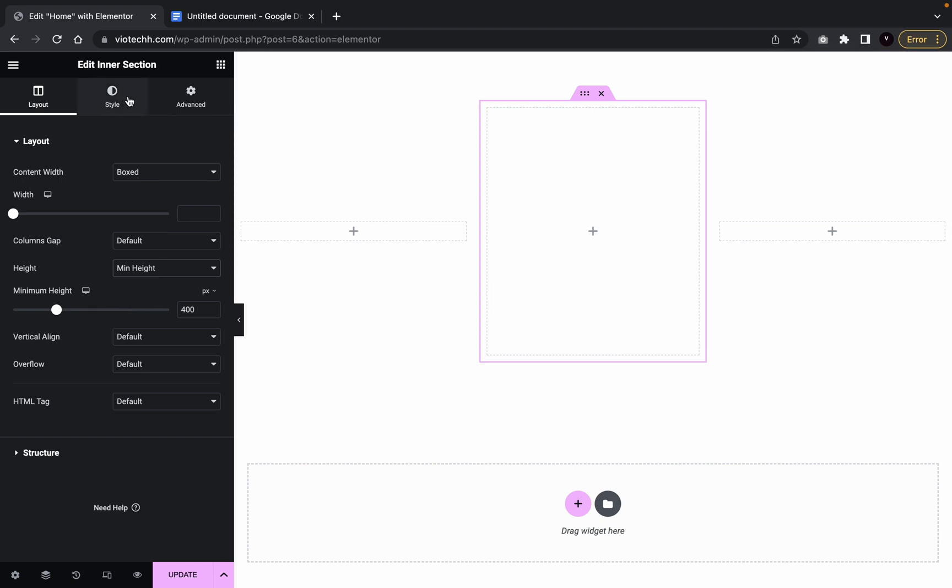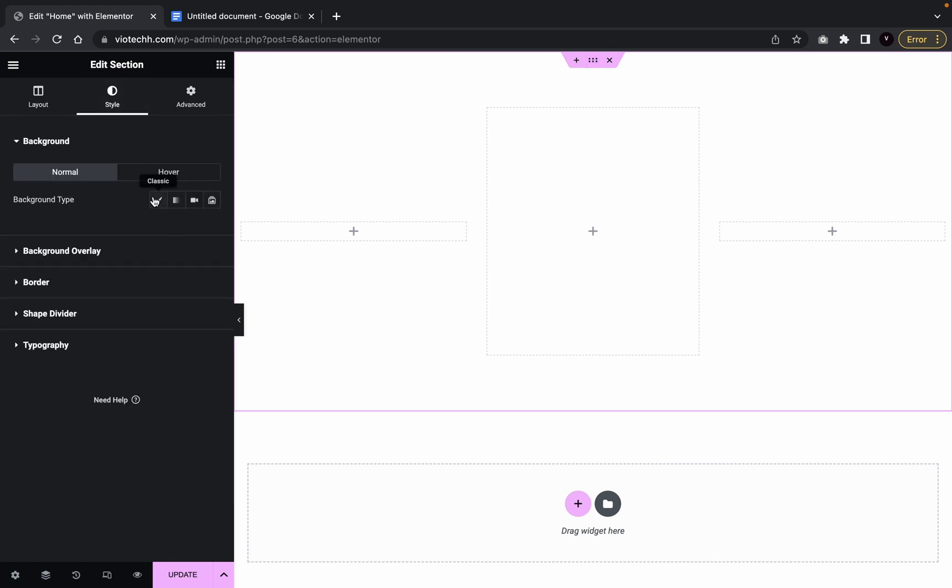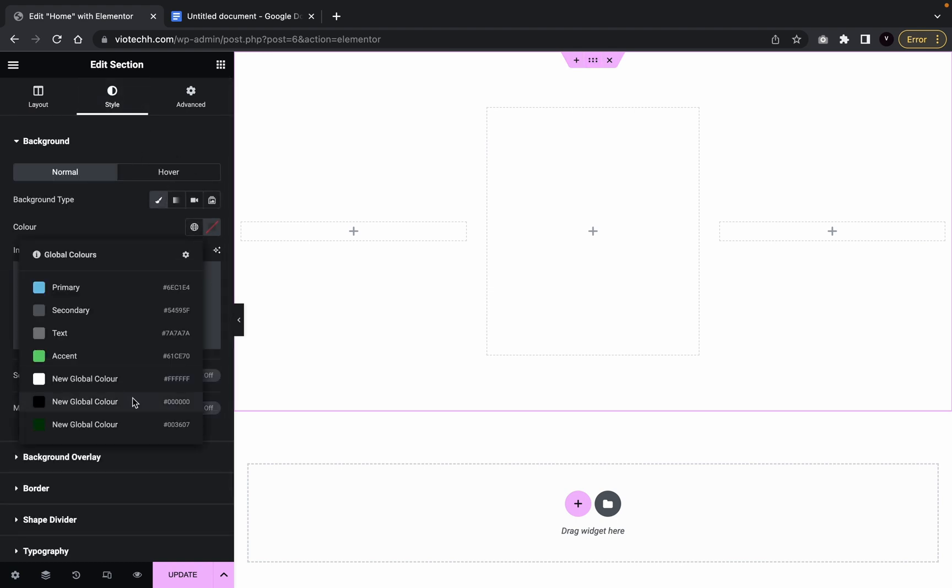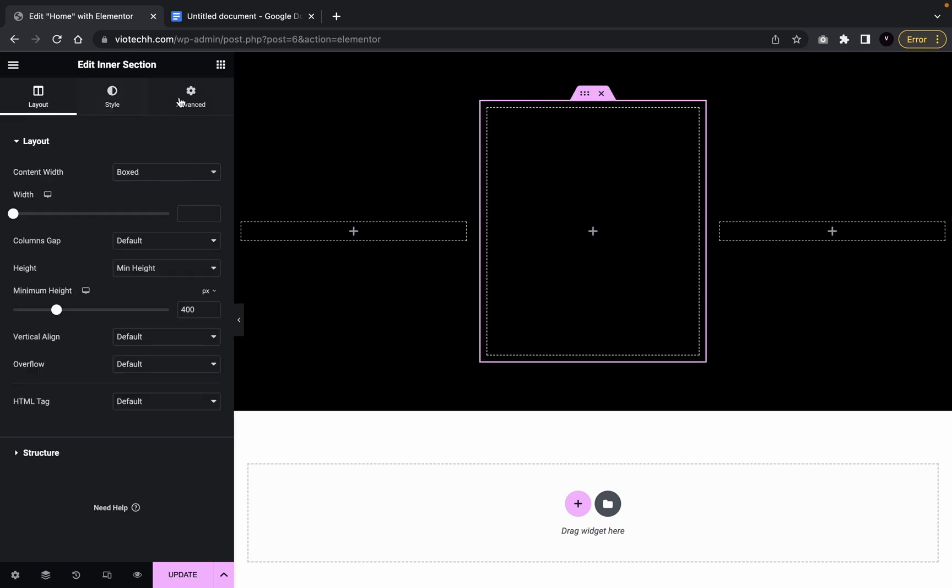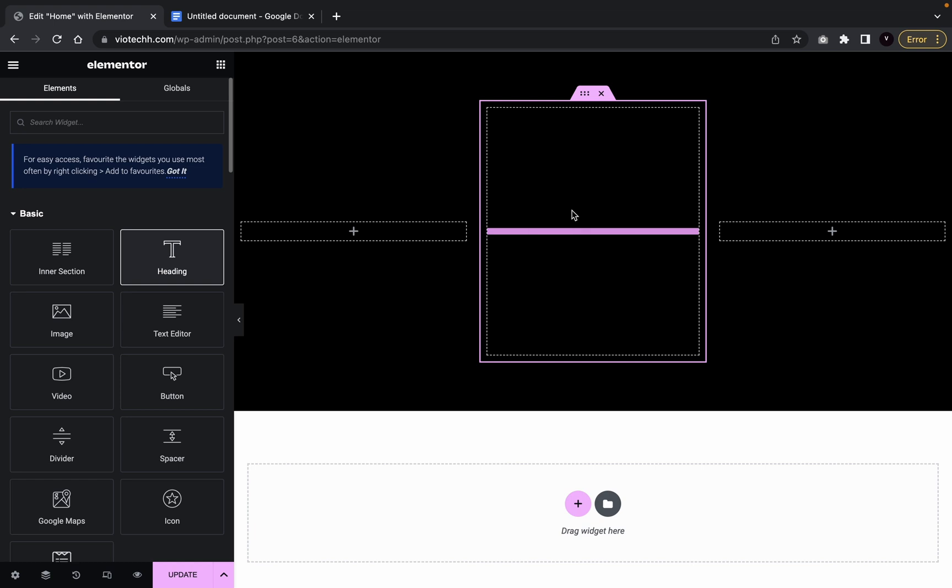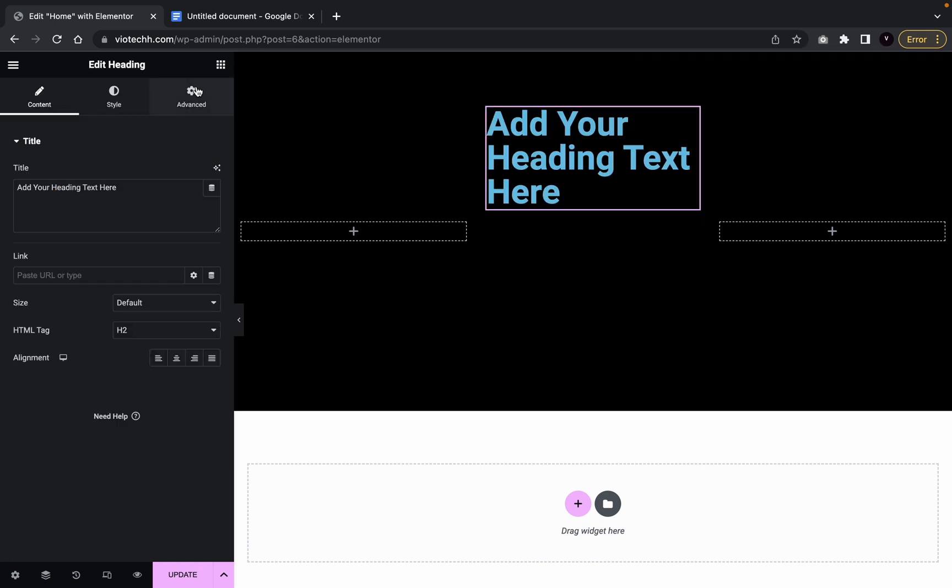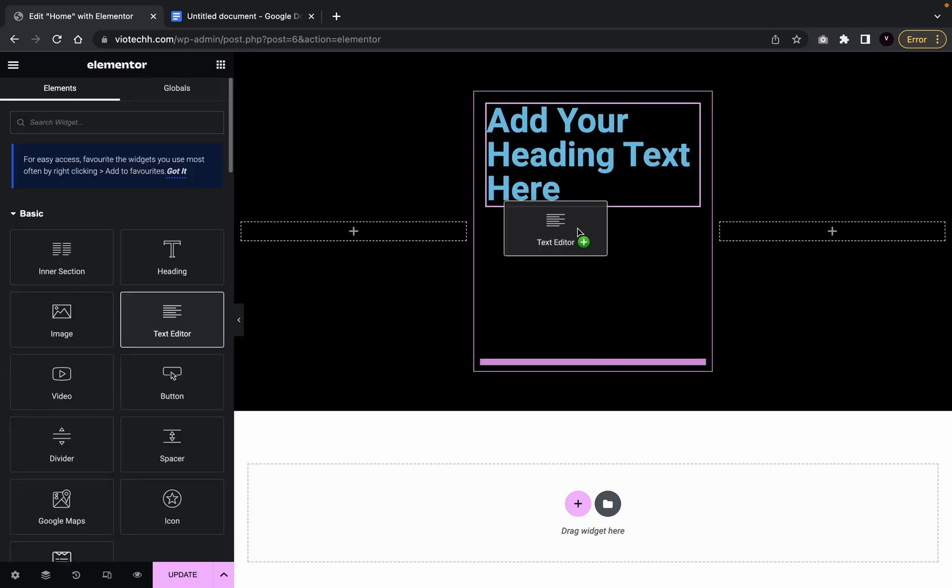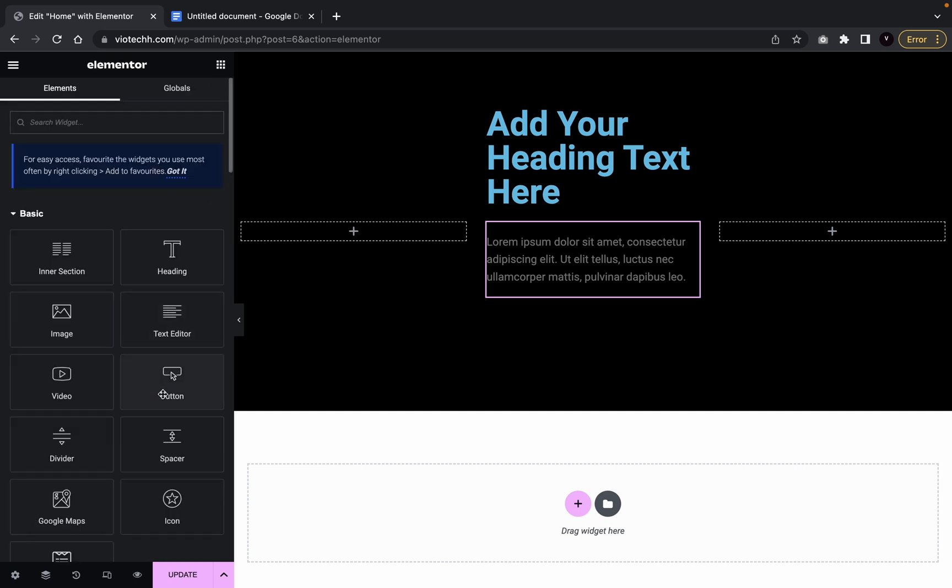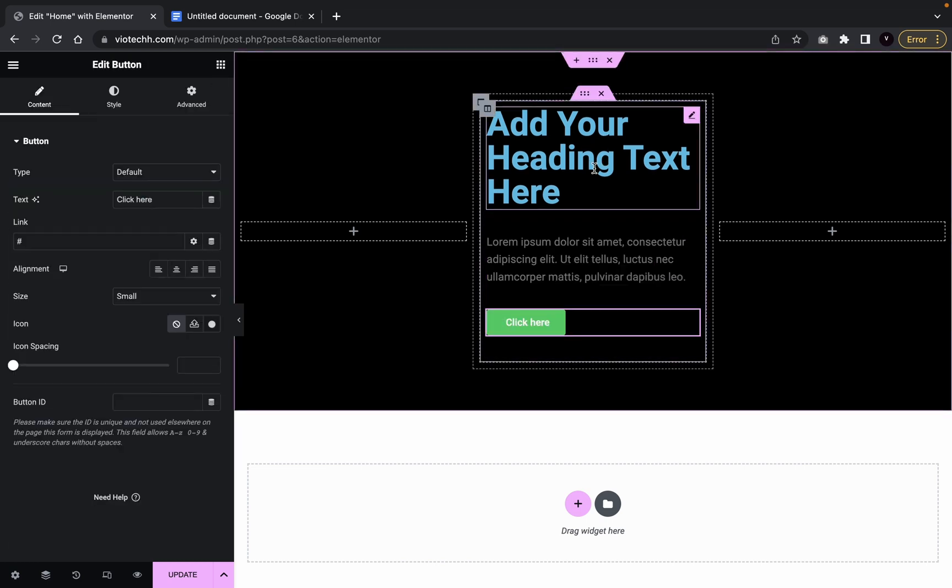So now what we're going to do is first, we're going to create a background image. I'm going to use black, black as a background image. So we're going to go back here and then we're going to add a heading, text editor and button.